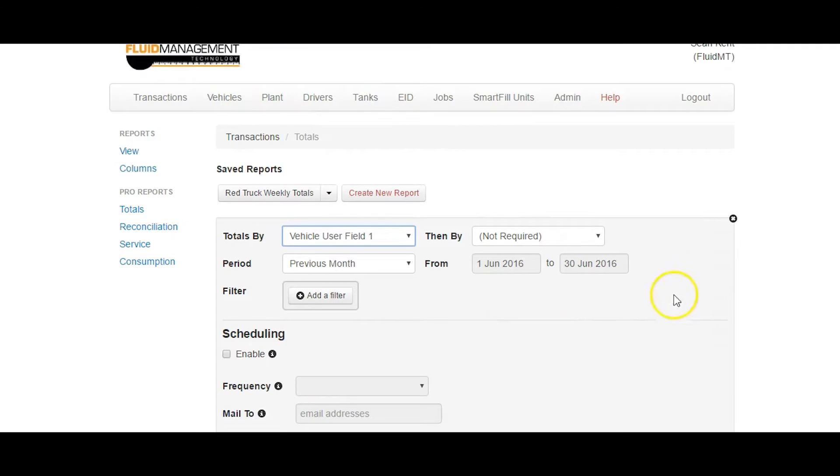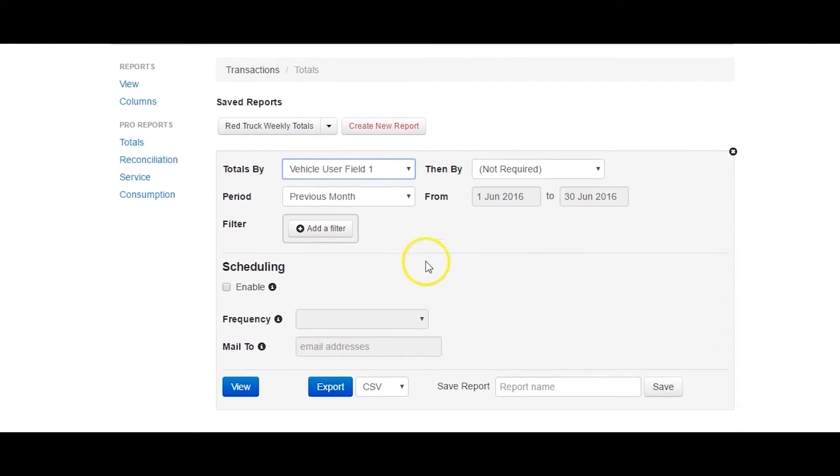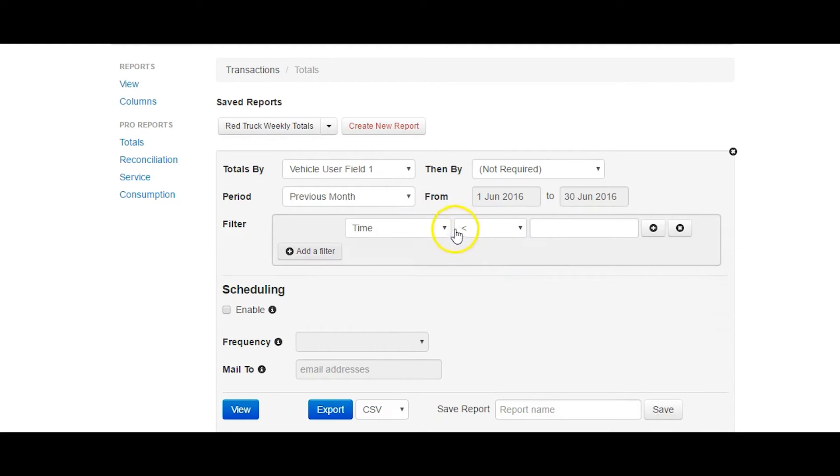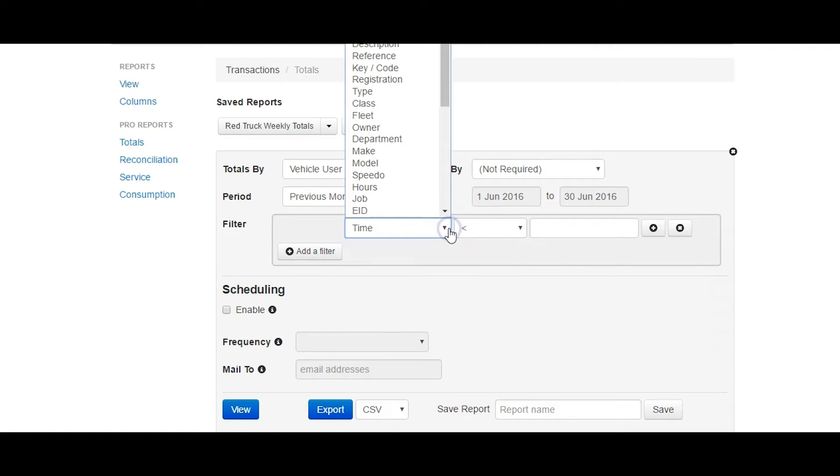Select the date range just as you would with the normal transaction report, then click on the Add Filter button. The filters are there to restrict what totals are shown and what volumes are added to the totals.